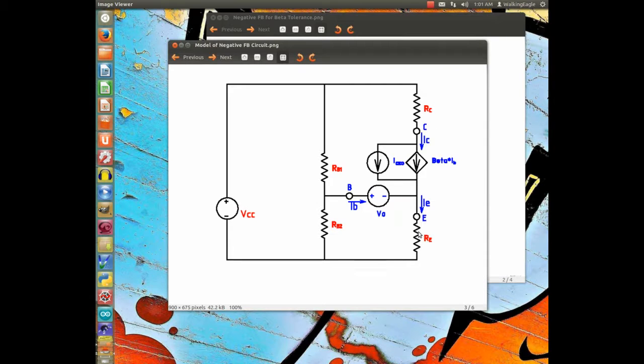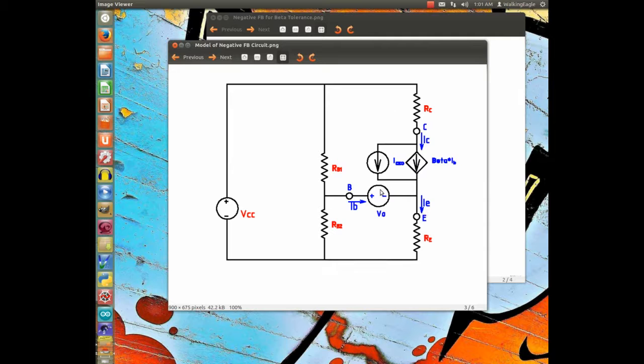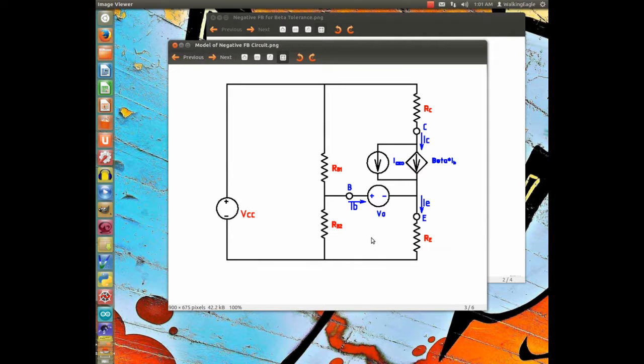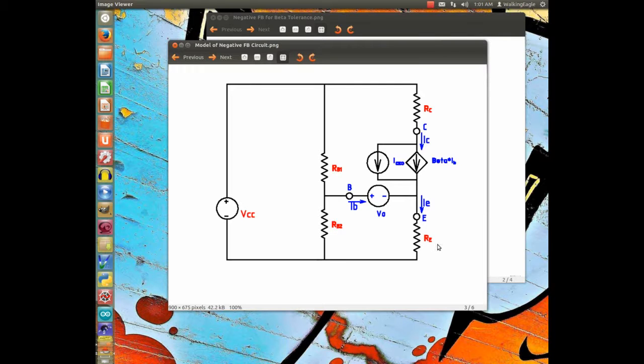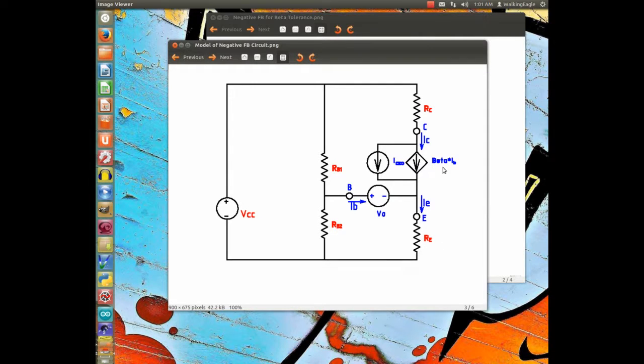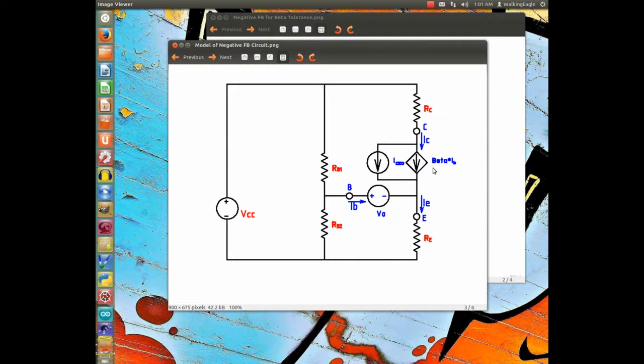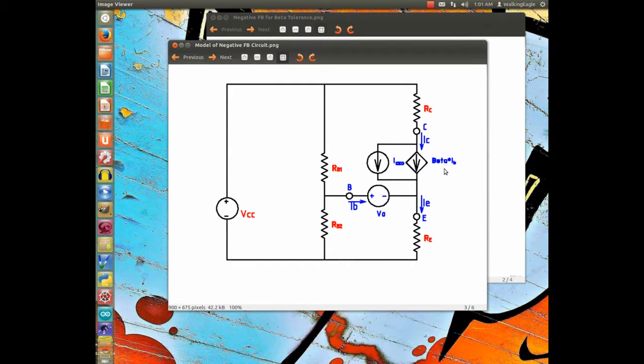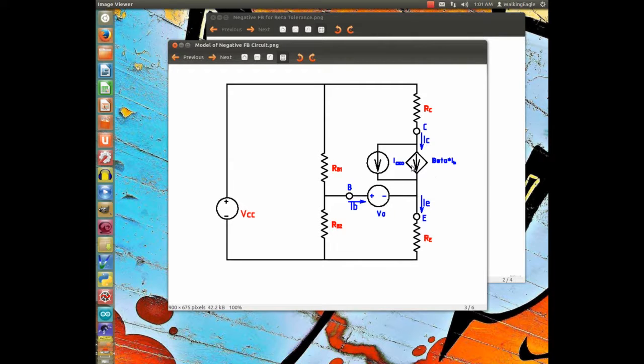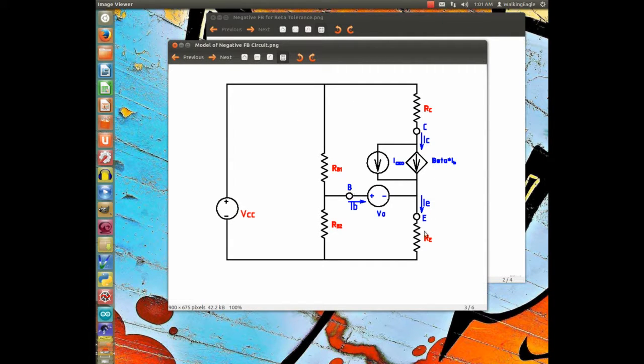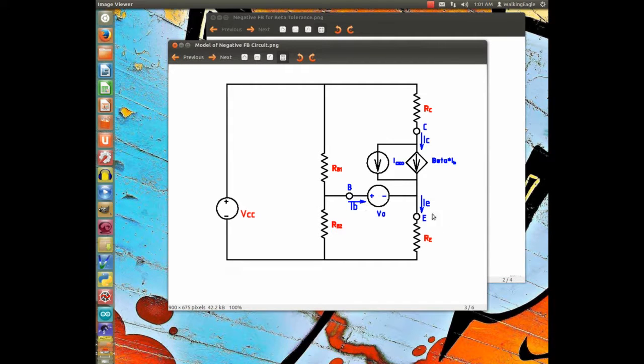The reason we added RE, we did a much simpler circuit earlier in the blog, but we added RE because we had to compensate for beta. Beta runs anywhere from 100 to 300, and so we made it 200. But that caused a lot of problems in the very first circuit we did, which was much simpler.